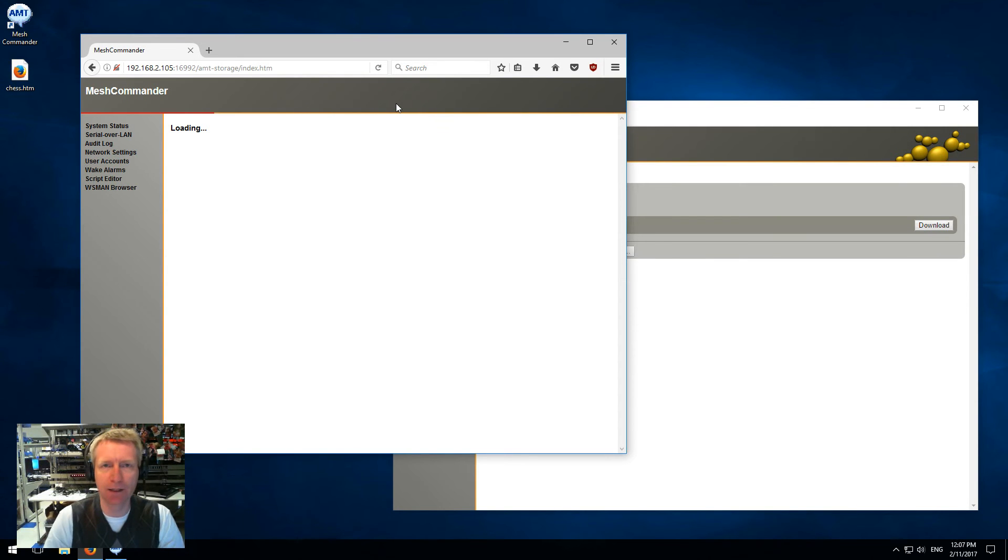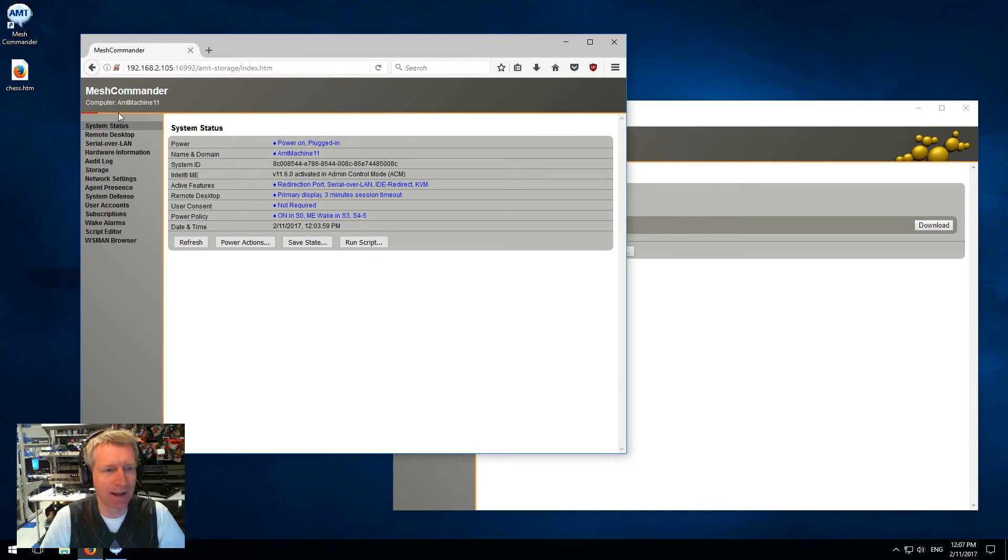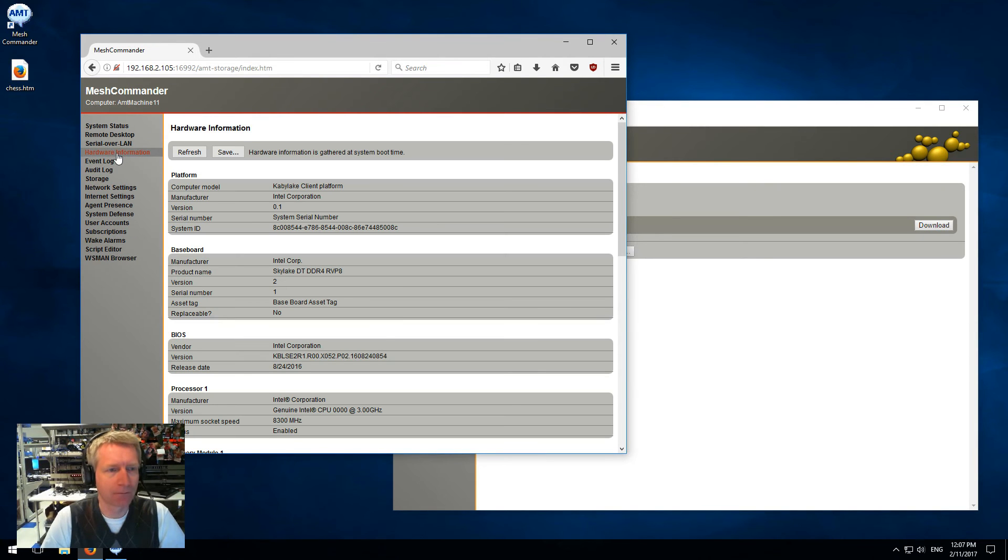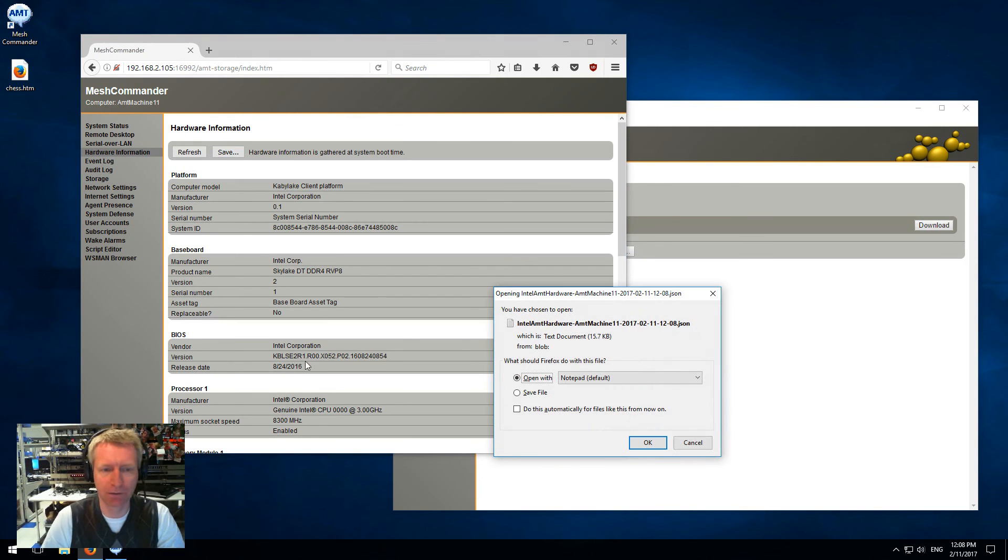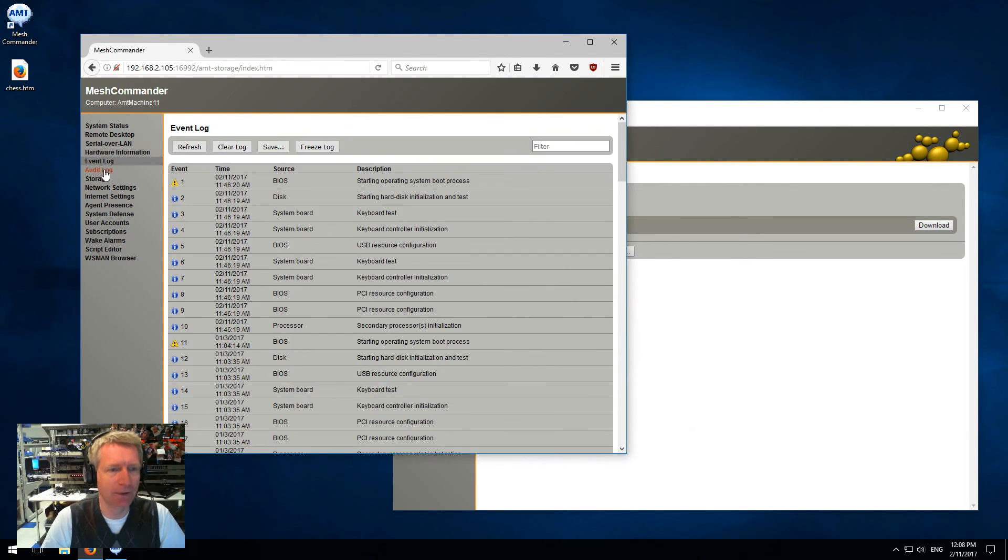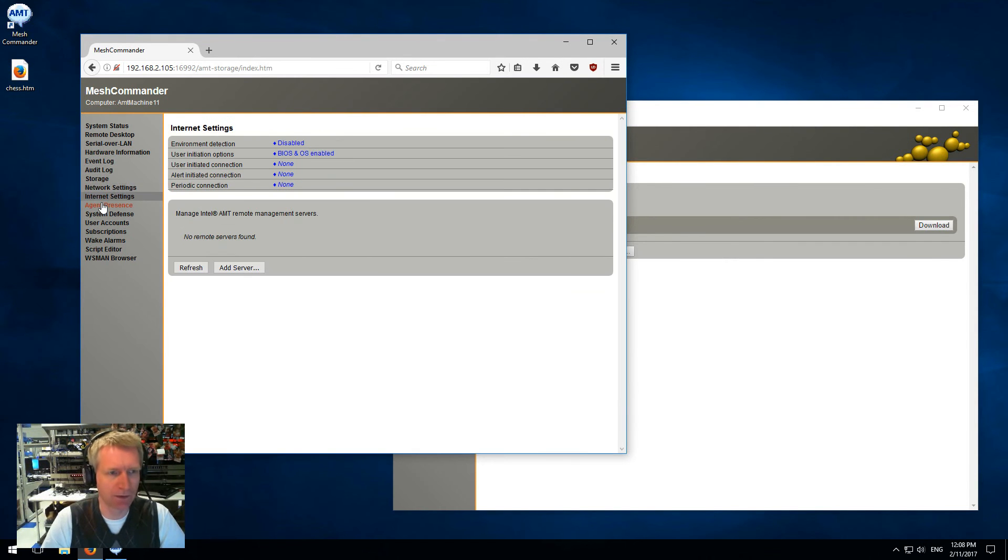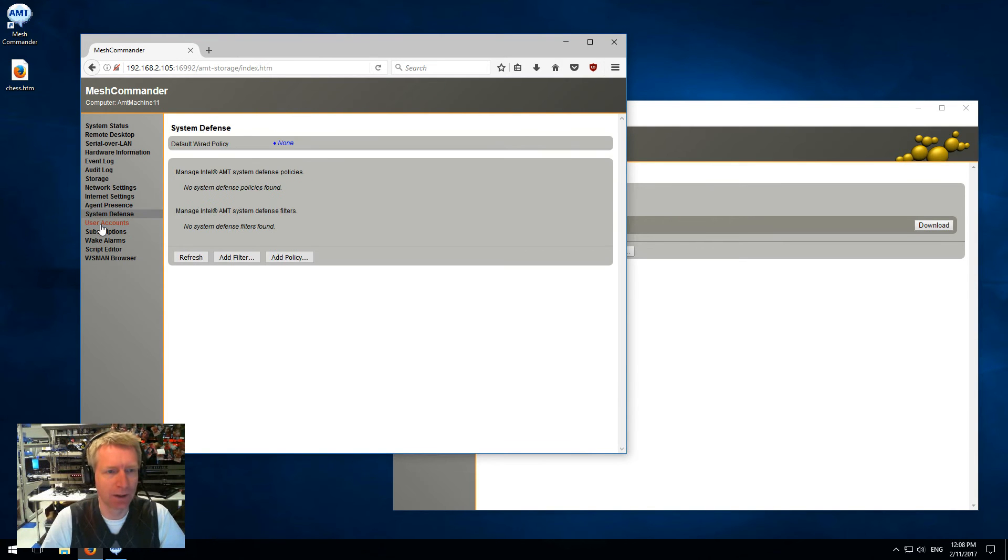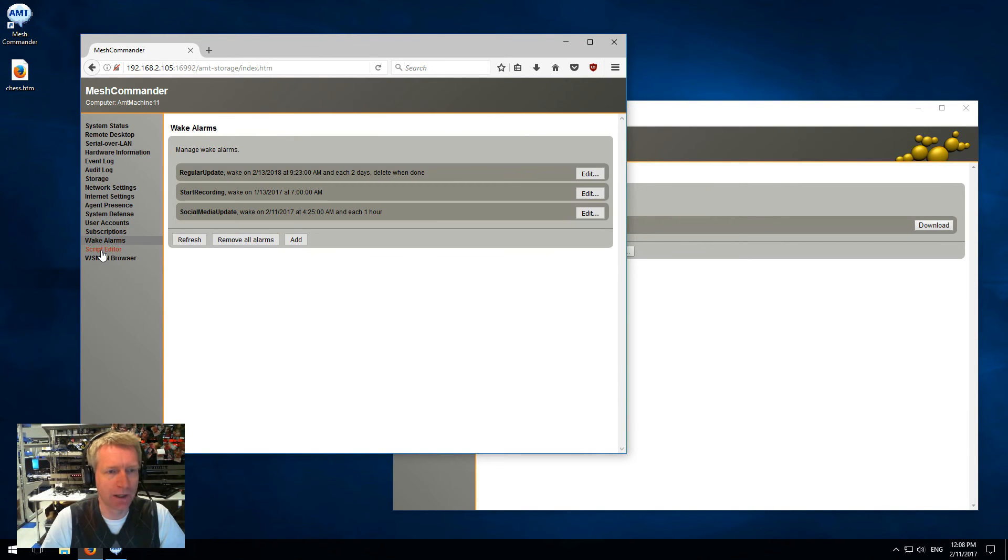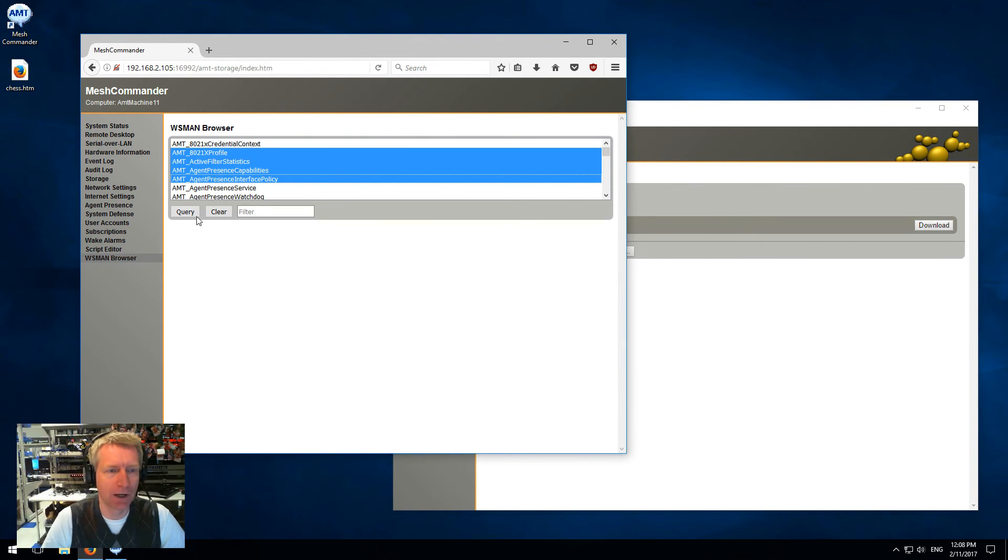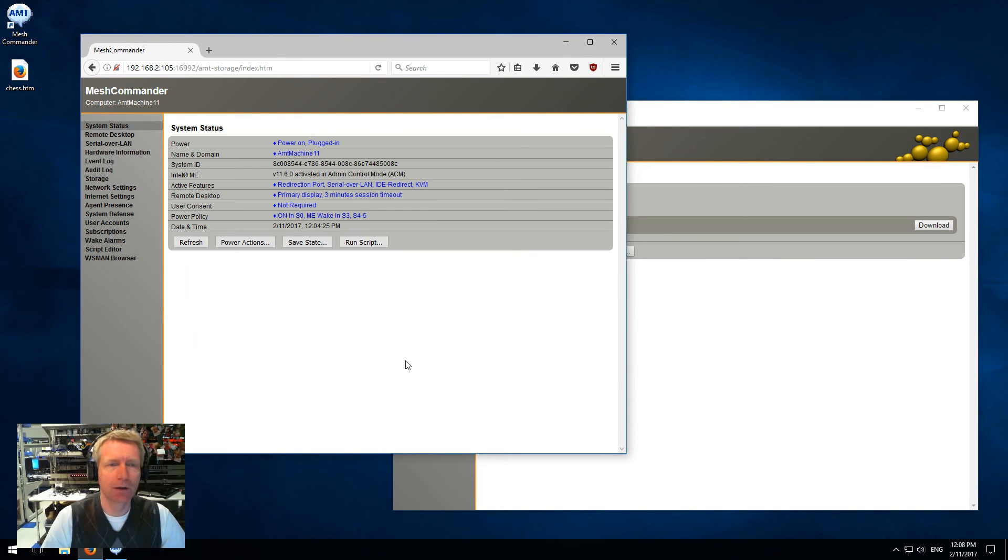You're going to see that Commander inside the firmware is much more capable - you'll see many more tabs on the left side here. The status, desktop, remote terminal, hardware - for example hardware here I can save the file as JSON. The event log, audit log, storage, networking, CIRA settings, agent presence, system defense, wake alarms, script editor. We also have the Wisman browser so you can query stuff. You get a lot of what you would need in Commander right here.